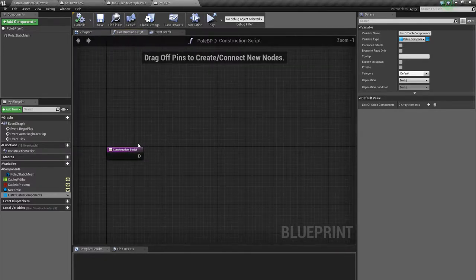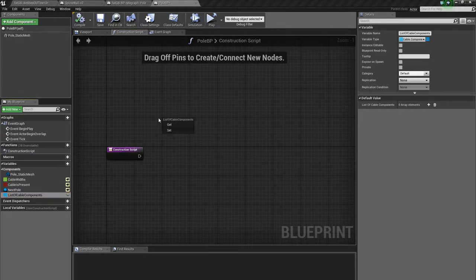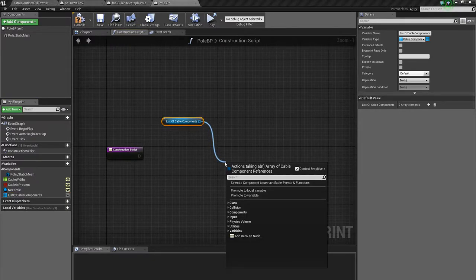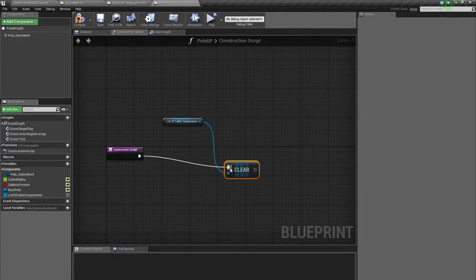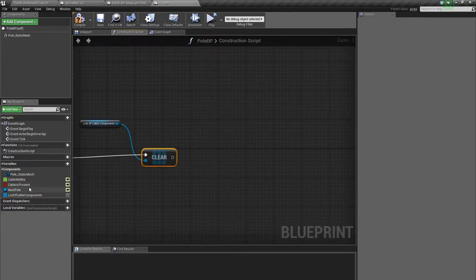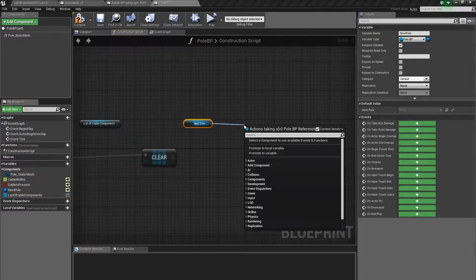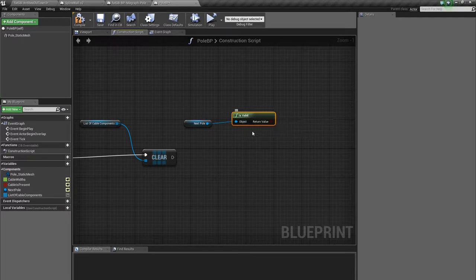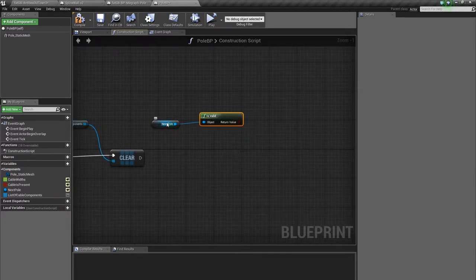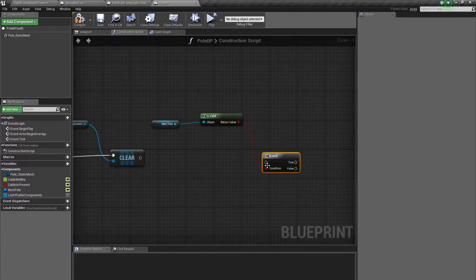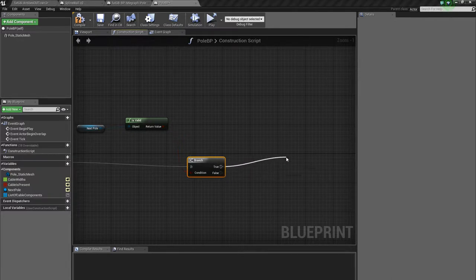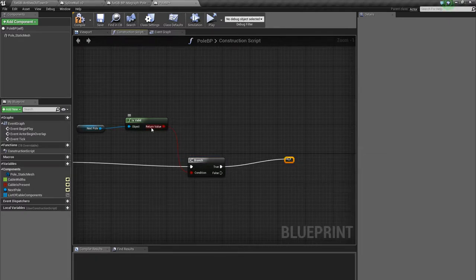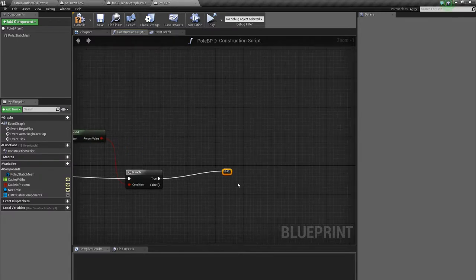And in the construction script, this is called whenever you make the object or change a parameter of it, or drag things around a bit. And so the first thing to do is a bit of housekeeping, just to clear that array at the beginning. And then do things like, if the next pole is valid. I think this is the best way to do this. It may not always work. So if it's blank, it's not valid. If it's appointed to a thing, it is valid. And I'll make it a branch. So that all the subsequent processing takes place only if to make the cables, only if there is a valid next pole. And if there is, then you have a for loop.